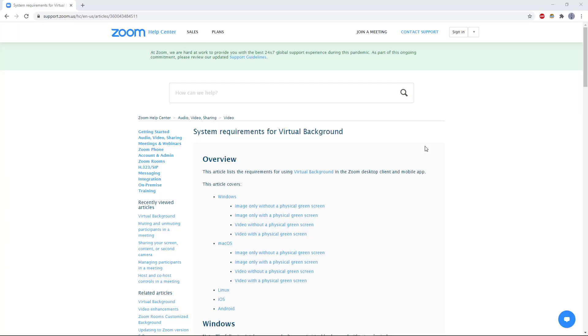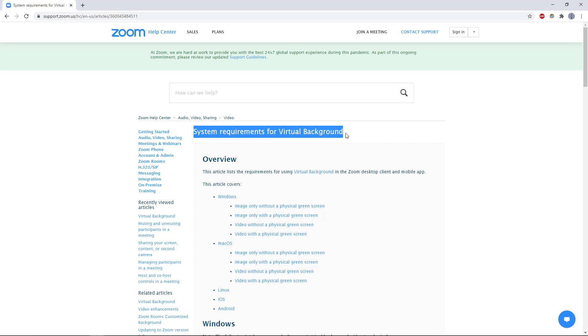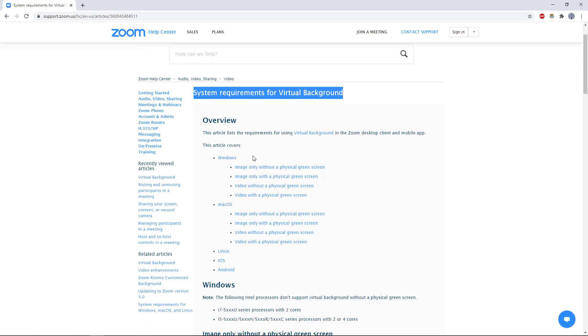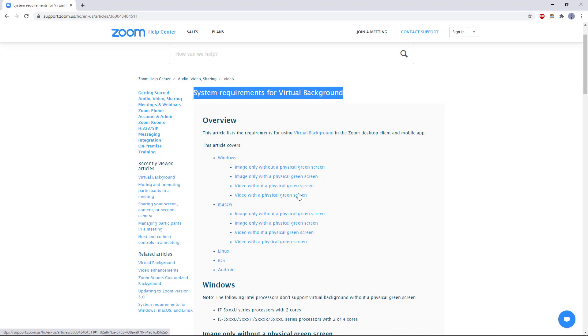Now, if this doesn't work for you or the features aren't available, you need to double check if your computer meets the system requirements for virtual backgrounds. You can find this page by going to Zoom's website or googling Zoom virtual background system requirements, where they have a list of the system requirements for different features on Windows and Mac. If these features aren't available, your computer might be too old for them to work.